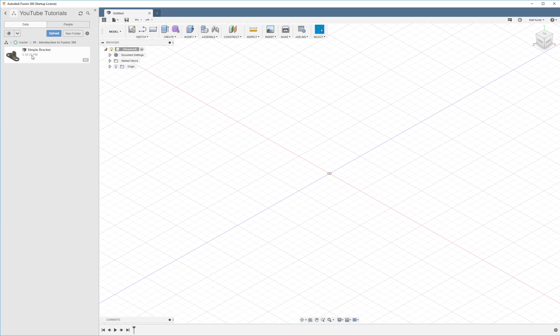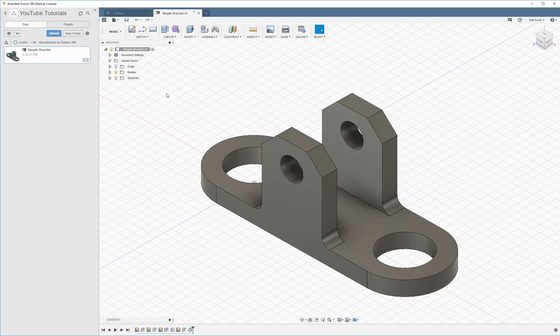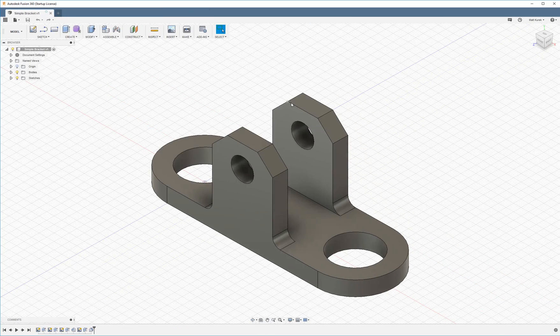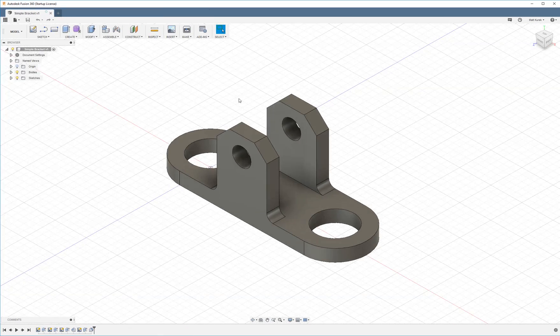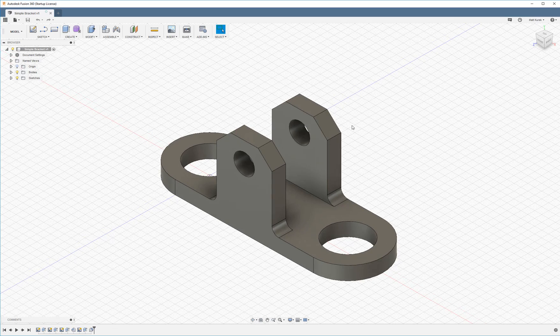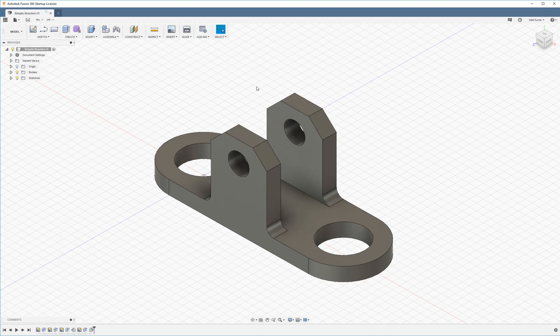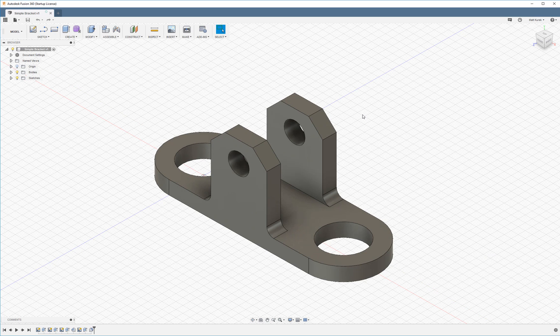So I'm going to open a file that I made earlier for a simple bracket and this is the example file that I'm going to show you guys how to model. But before we get started doing that I'm going to go over a few other things.